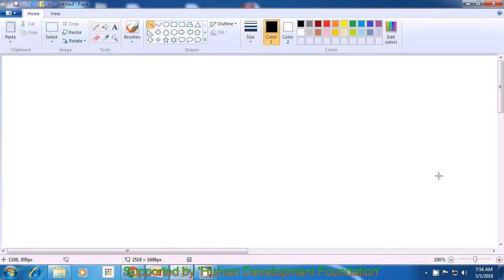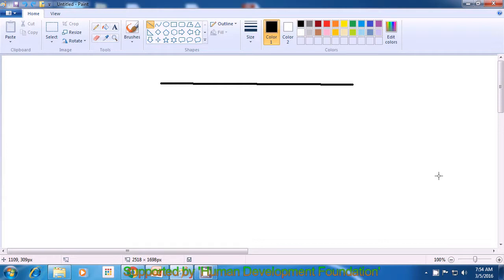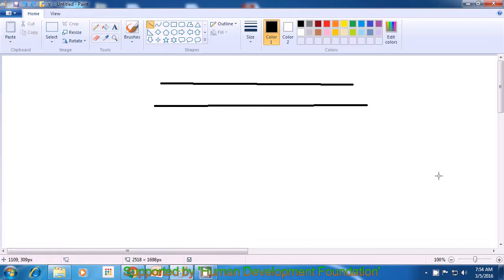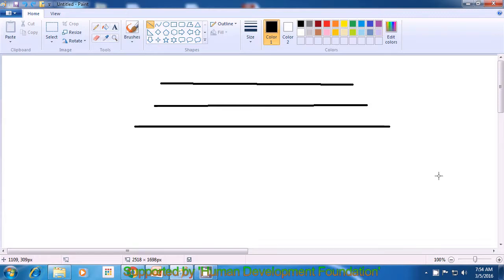We had just used undo to erase three lines from our drawing. Now, to use the redo command, with the finger of your left hand keep the Control button pressed, and with one of the fingers of your right hand press Y once. You will see that the line we had erased last appears back on our drawing. If you again press Control and Y, the second line appears, and finally, pressing Control plus Y once more, the very first line we erased also comes back.